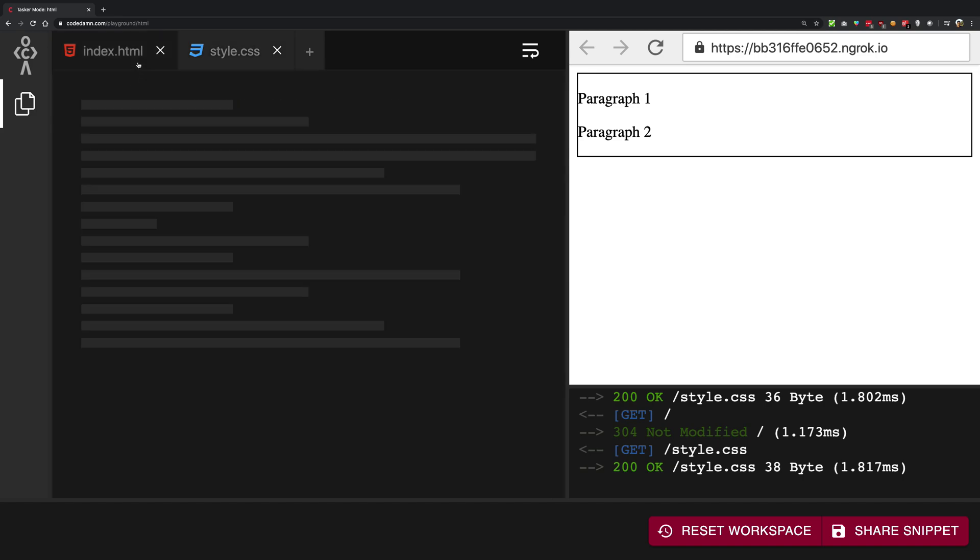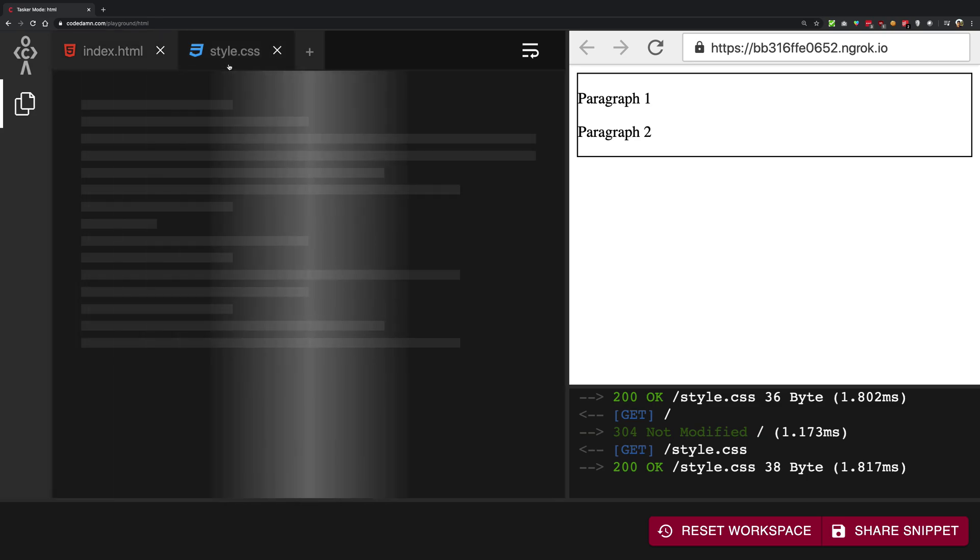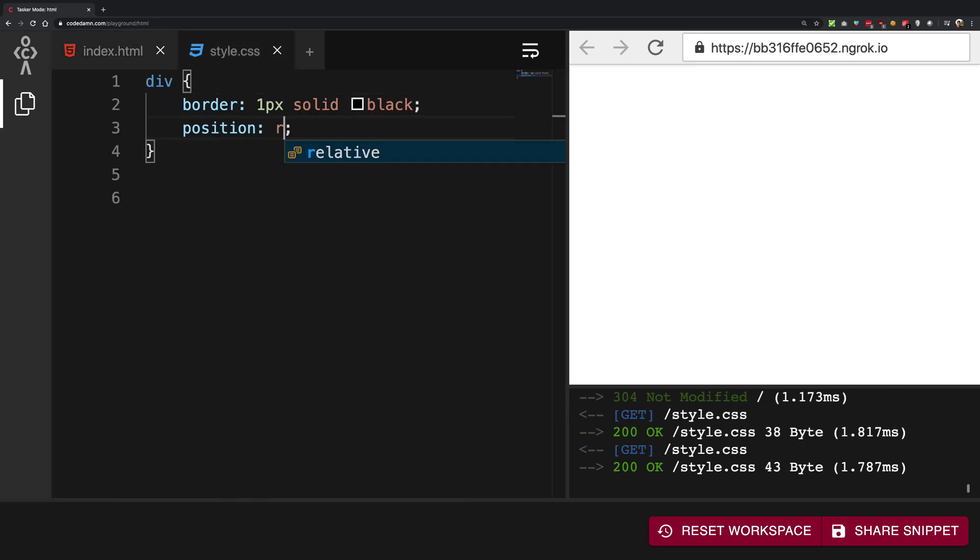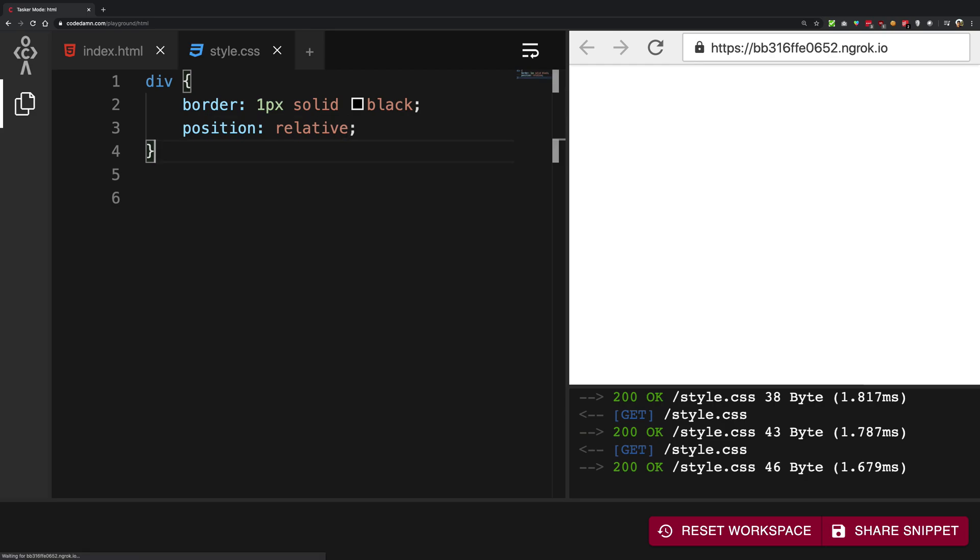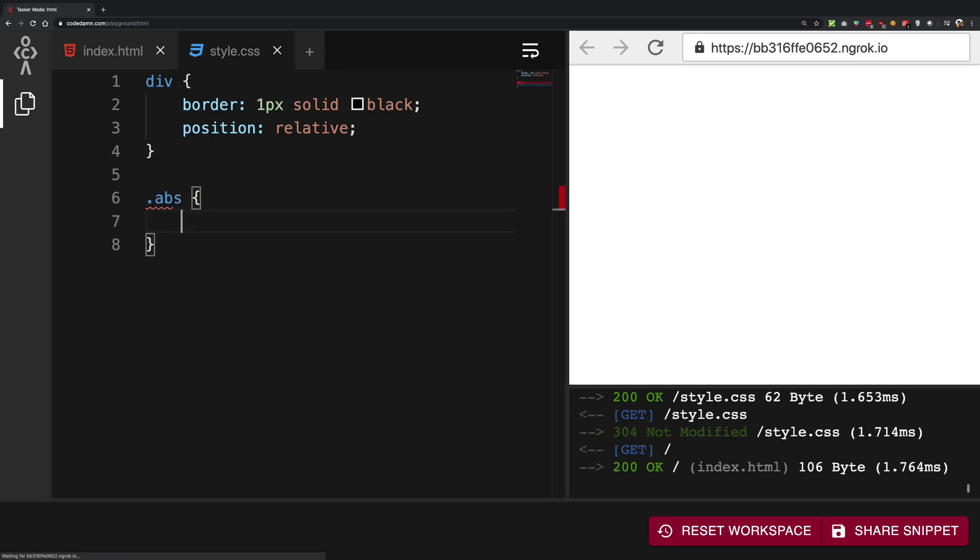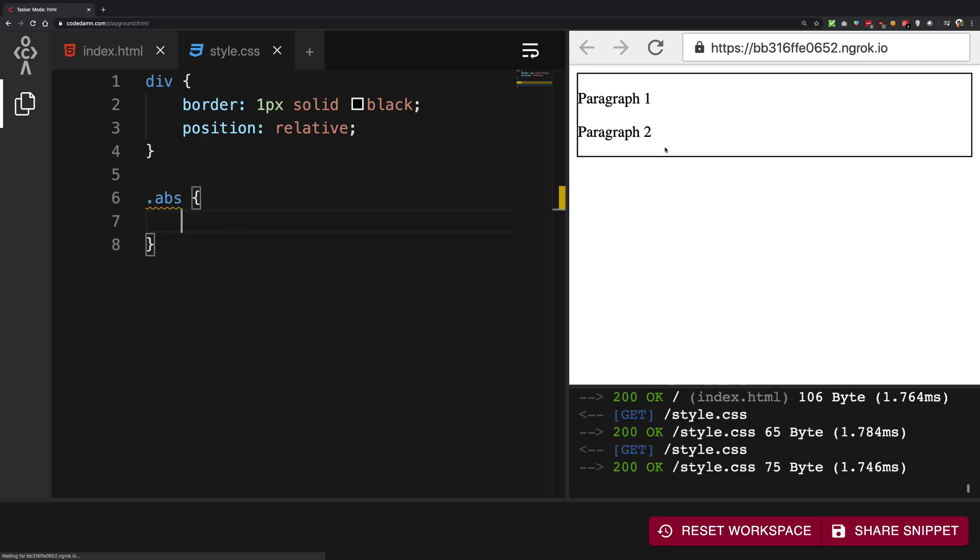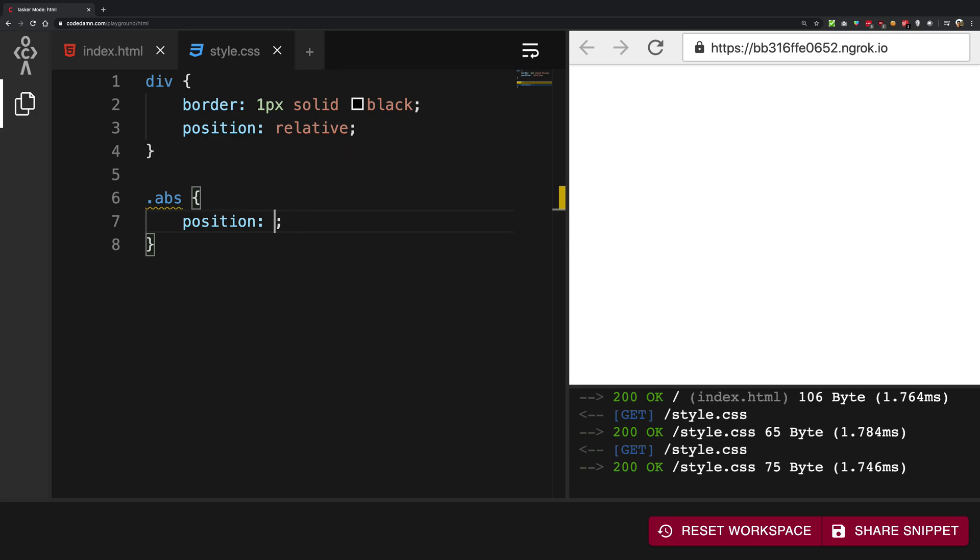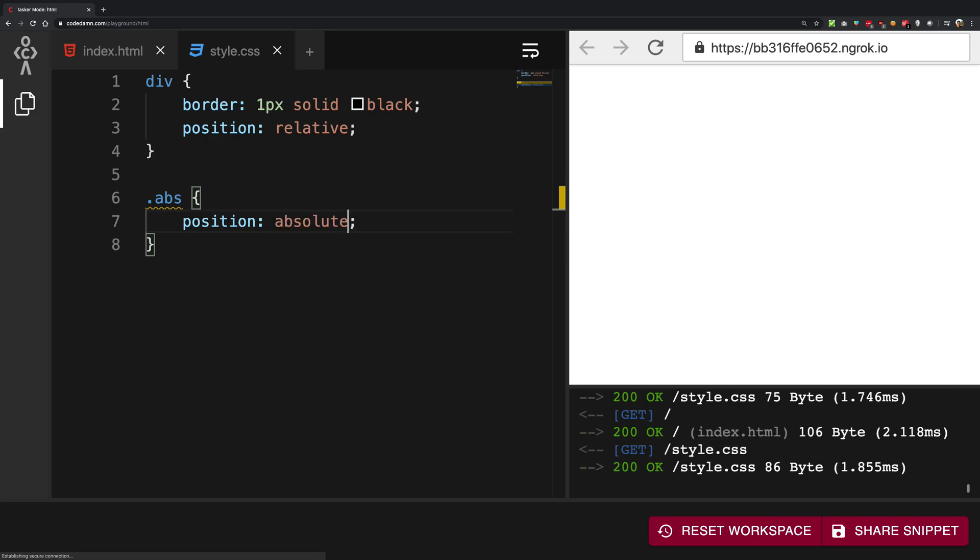So here's our index.html page, a simple div with two paragraphs. This one has a class of abs. So what I'm going to do first of all is I'm going to give this div a position of relative and don't get confused right at this moment. I'm going to explain why everything is happening. And the abs, that is the second paragraph, I'm going to give this as position absolute.